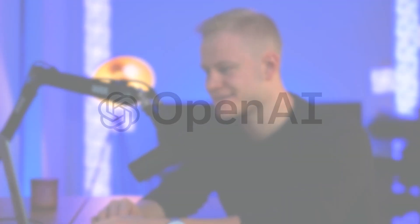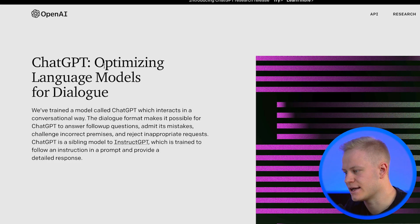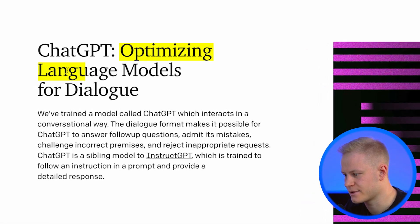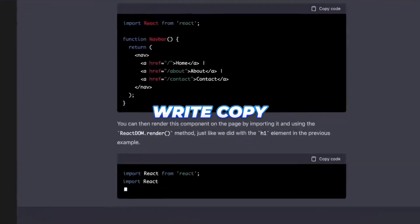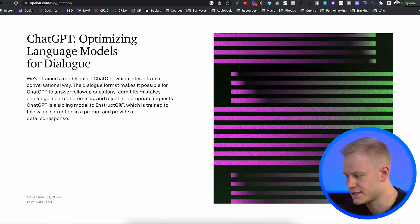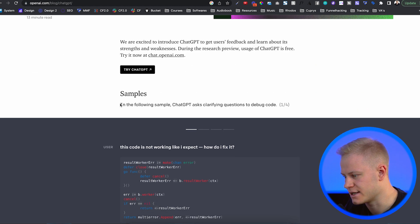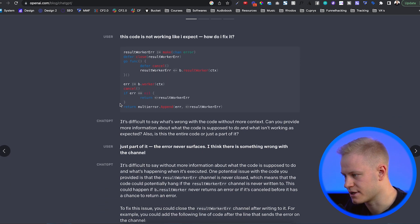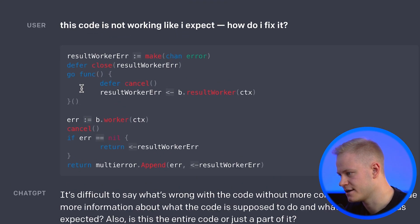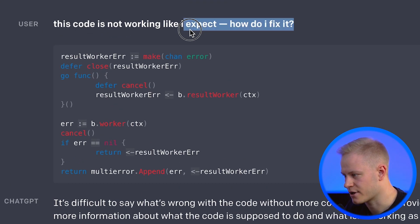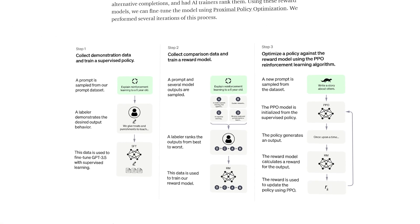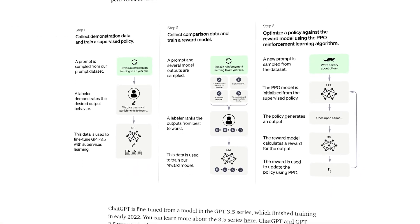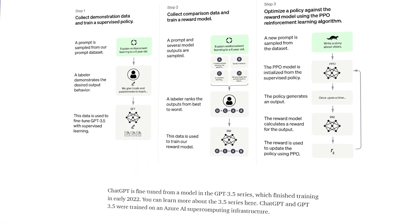The second one, also from OpenAI, is ChatGPT — optimizing language models for dialogue. You can actually code and write copy with this. There's a lot of things you can do. You can just type in 'the code is not working like I expect, how do I fix it?' and it can actually think for you — you just have to give it the right inputs.